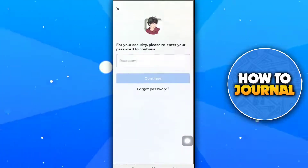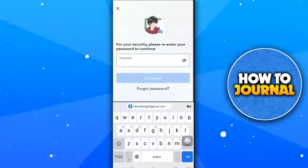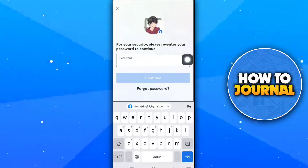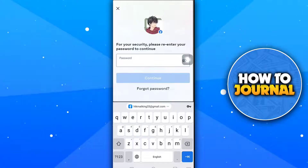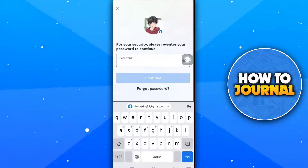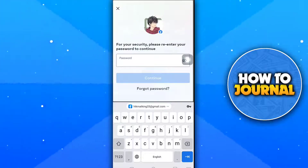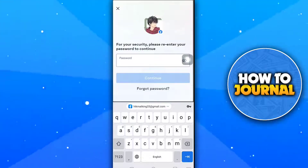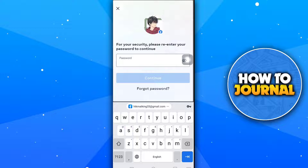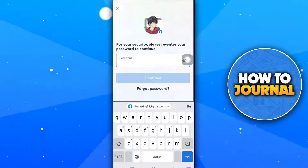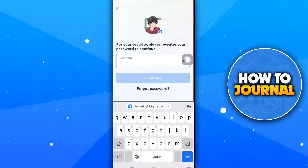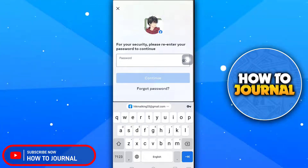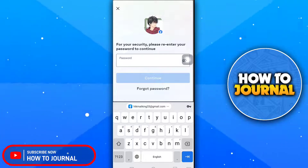Now, if you type your password here, your account will be deleted. I won't go any further because this is just a tutorial — I'm not actually deleting my account today. So this was our tutorial for today.